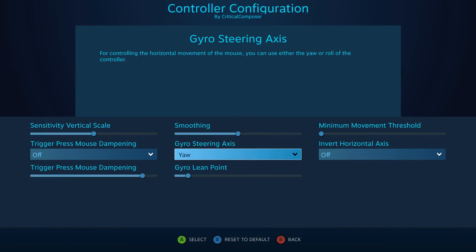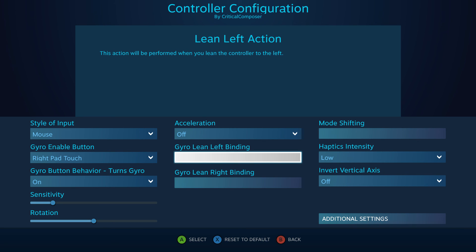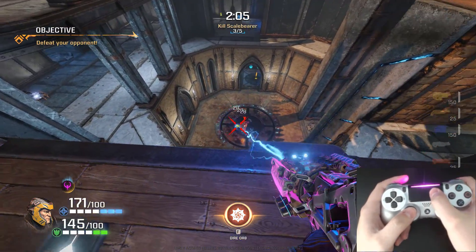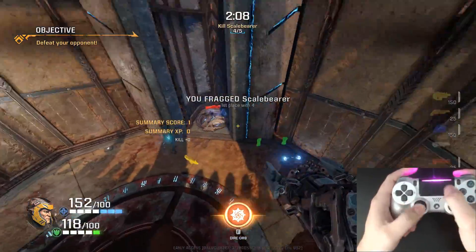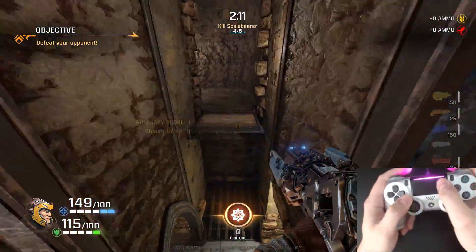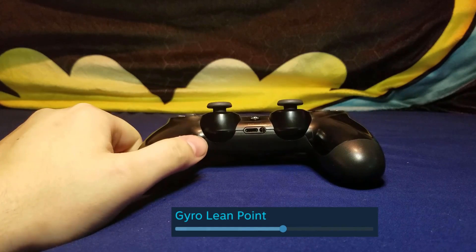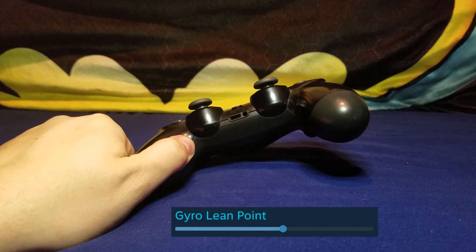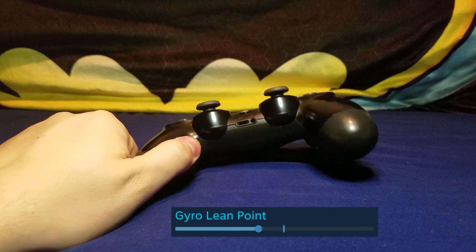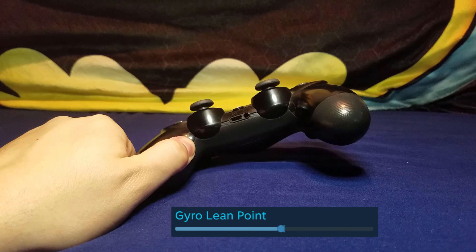On the gyro side, Gyro Steering Axis determines if horizontal output is determined by rotating your controller (yaw) or rolling it, and this setting also affects the gyro lean bindings — your lean bindings and horizontal aiming will always be on opposite axes. Yaw, or rotating, is personally found to be the most natural. Gyro Lean Point determines how far the controller must be moved before the lean bindings activate. The default 9.1% value requires about 20 degrees of rotation before the binding activates. Move the slider left if that's too much, or right if you're activating it too easily.